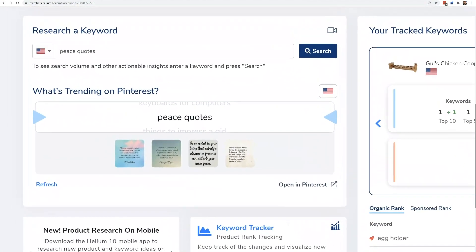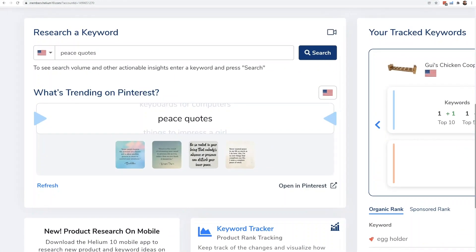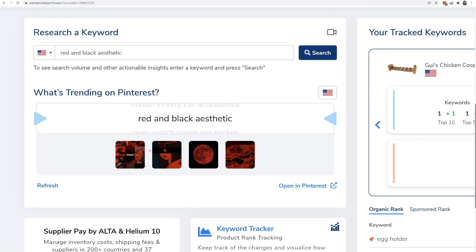Think of it as a slot machine — you're kind of rolling the slot machine. I'm going to hit refresh here and it shows: 'red and black aesthetic.' That might not seem very interesting to me.